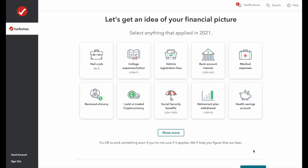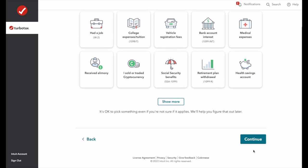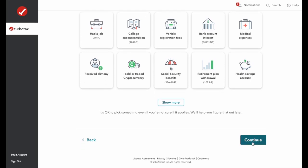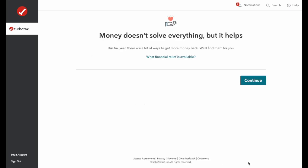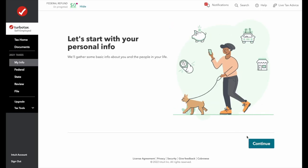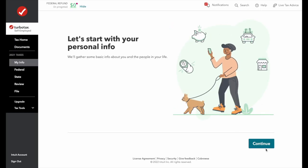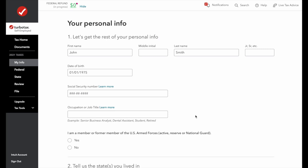TurboTax wants to get a better idea of your financial picture to make sure they offer the right forms. In our case, we'll go ahead and skip all of them. Now we're going to start with some more personal information, so let's enter a social security number.